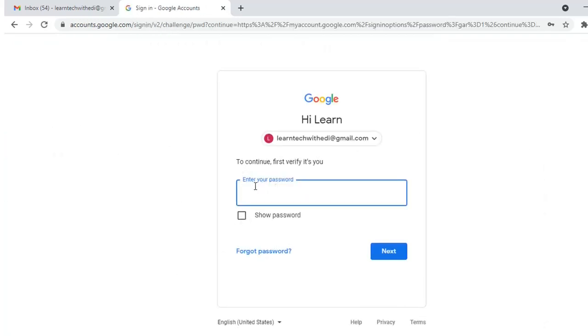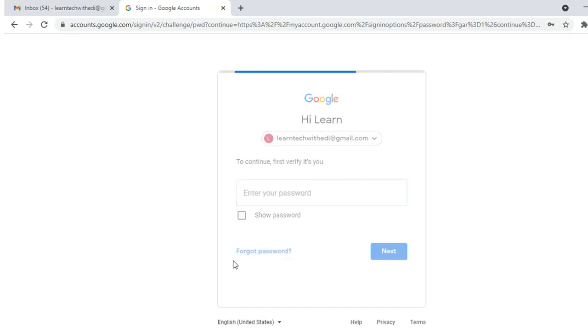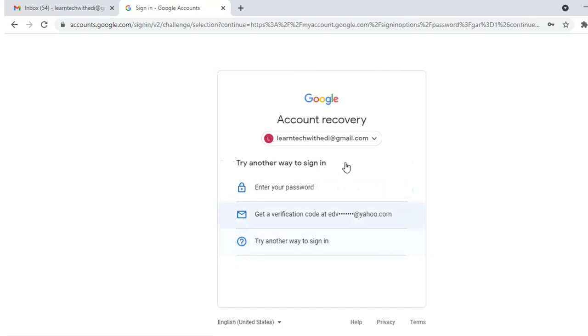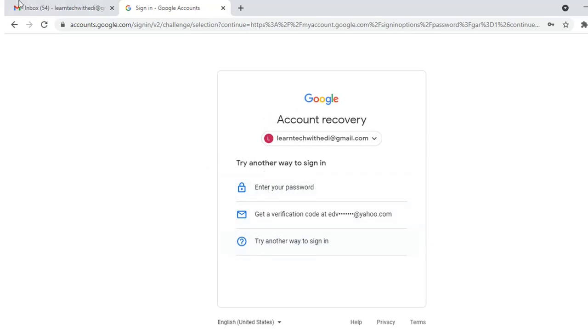Here it will ask me to enter my Google account password. If you don't have it, you can recover it by pressing forgot password and going through the recovery process. In this case, I don't want to recover the password, so let's go back.